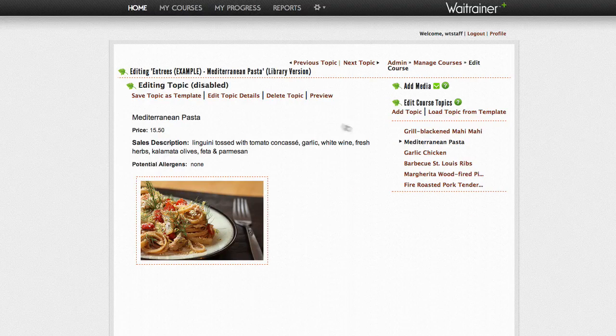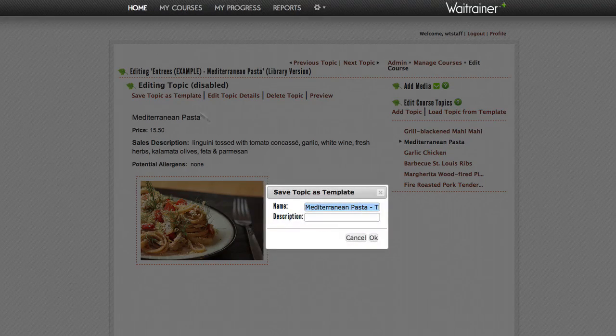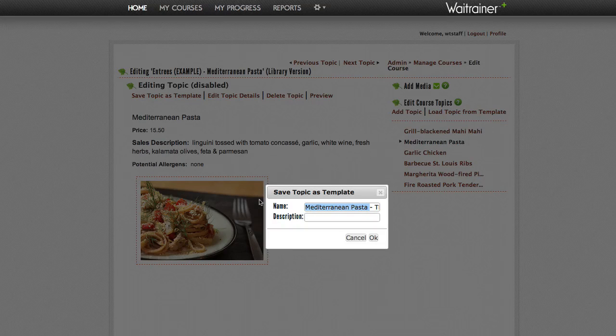Click on the Save Topic as a Template link, and then give it a title and a description if needed. After you have finished, click OK.